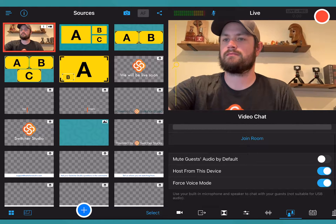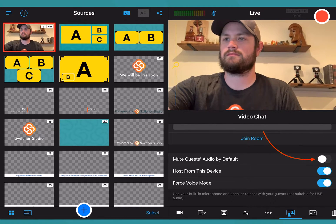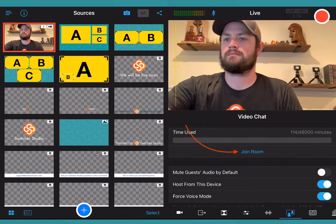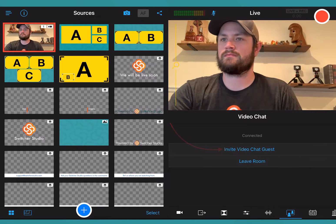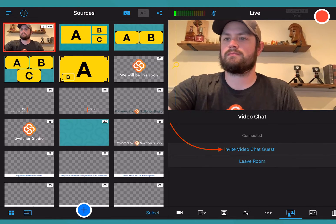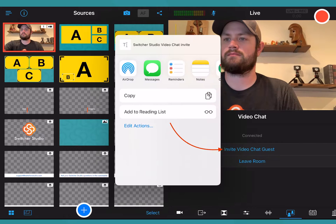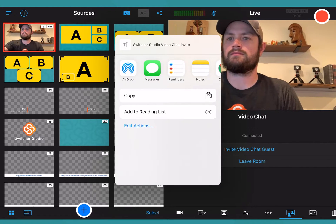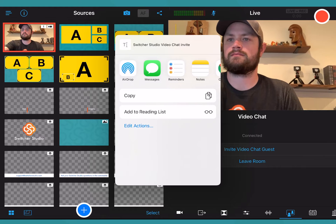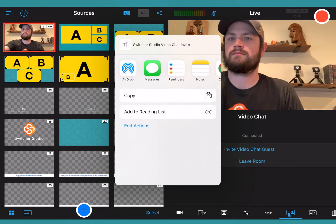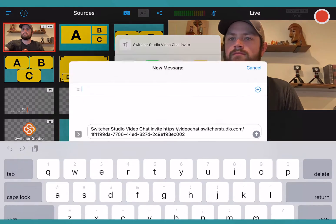By default you can choose if your guest audio will be muted when they join. Now tap join room. Tap invite video chat guests to initiate the iOS share options. This allows you to send your guest a link to join your video chat room.